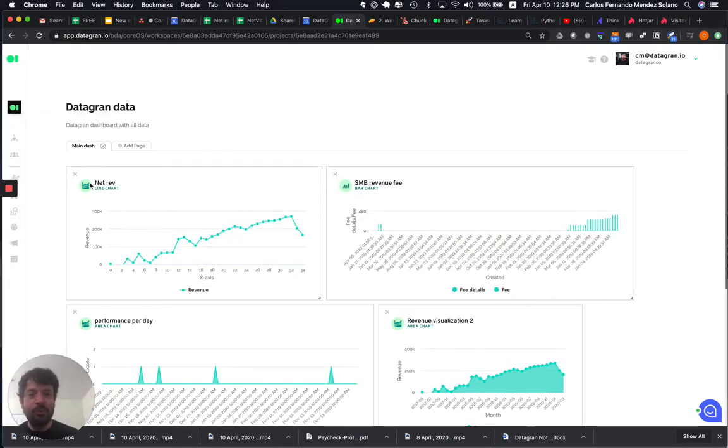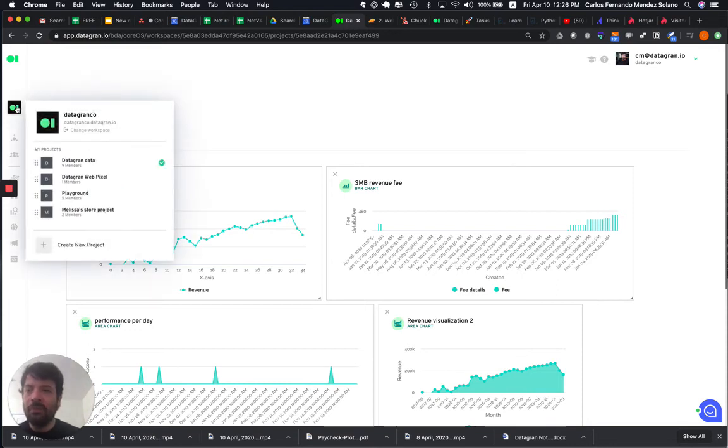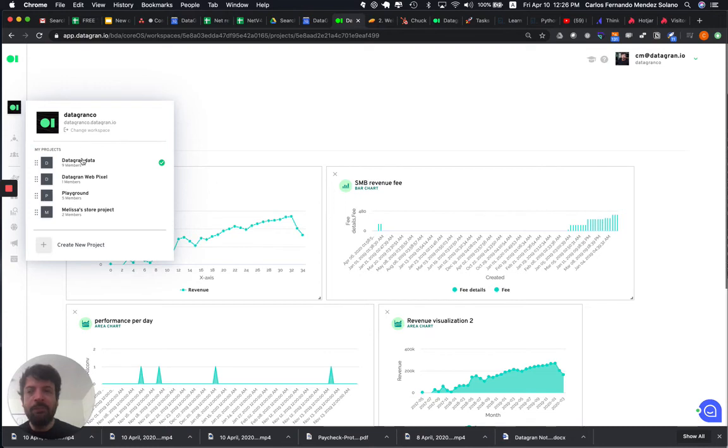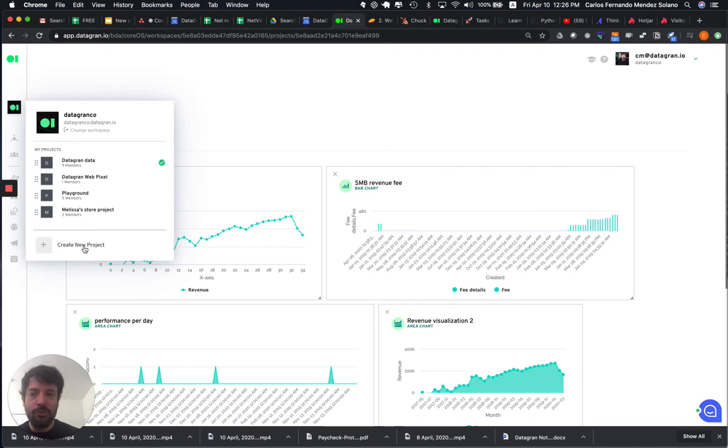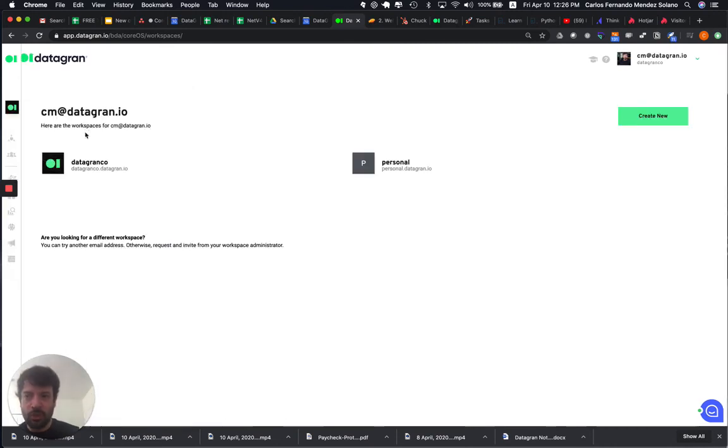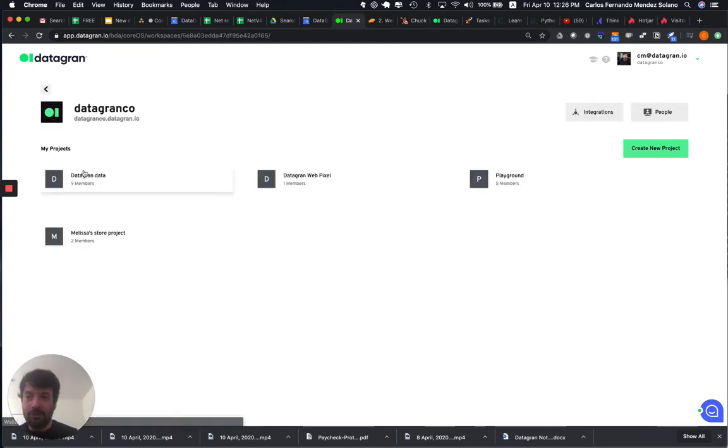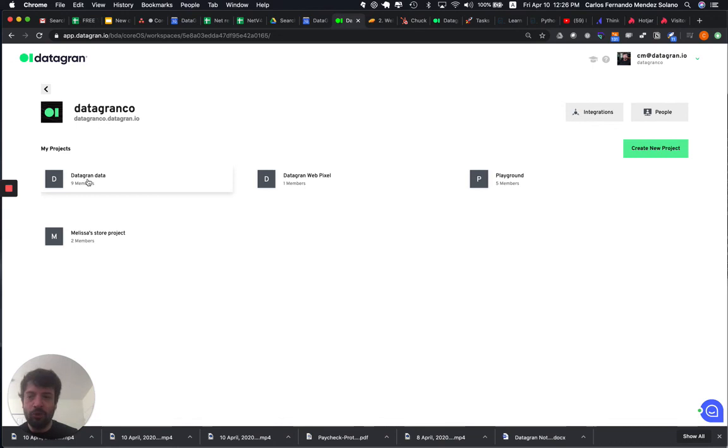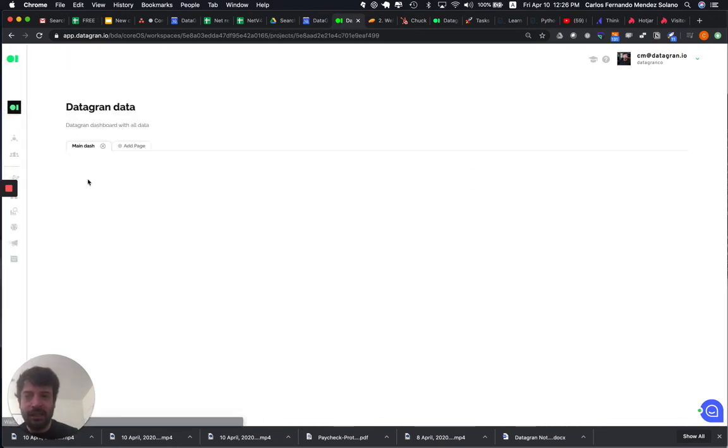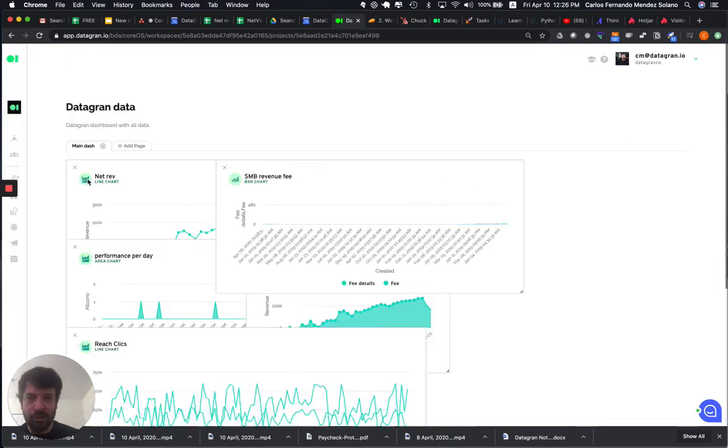And in that dashboard, what I want to show you here is that you can change your workspaces, and you can take a look at all the projects that you already created, and you can even create a new project from here. So, if I go to change my workspace, it's going to take me to all of my workspaces. If I want to go back to my project, I just hit on my workspace, and then I click again on my project.